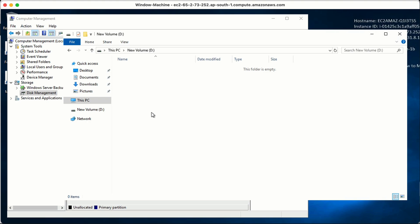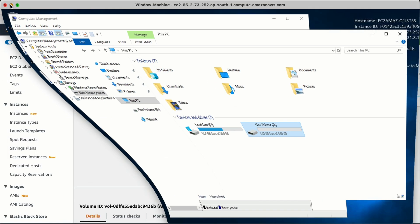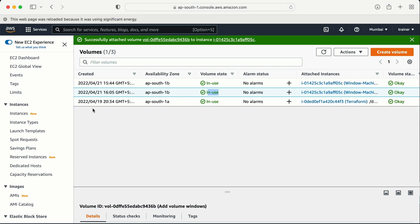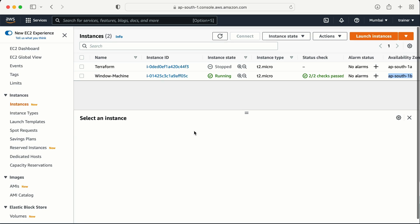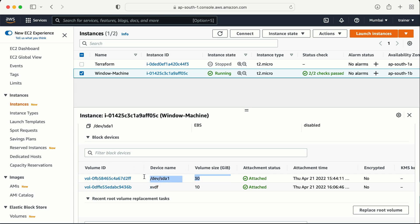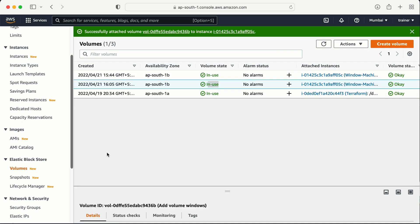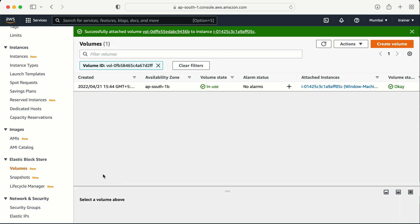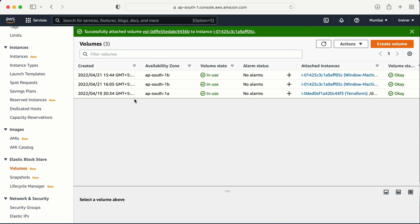Now let's suppose my task is to increase the size of the C Drive or D Drive. To do that, we go back to the AWS console. I go to my instance, select it, and go to the Storage option. I can see two volumes attached - one 30 GB and one 10 GB. My task is to increase the size of the 30 GB volume. I copy the volume ID and go to the Volumes section - I can also click directly to be redirected to that page.